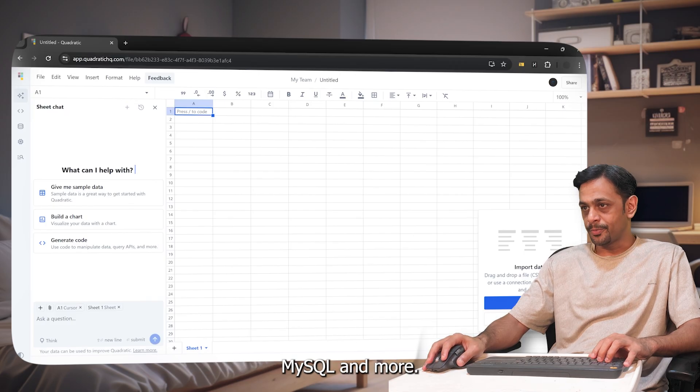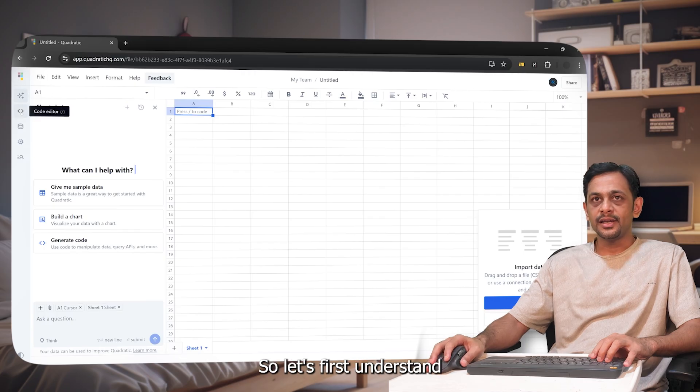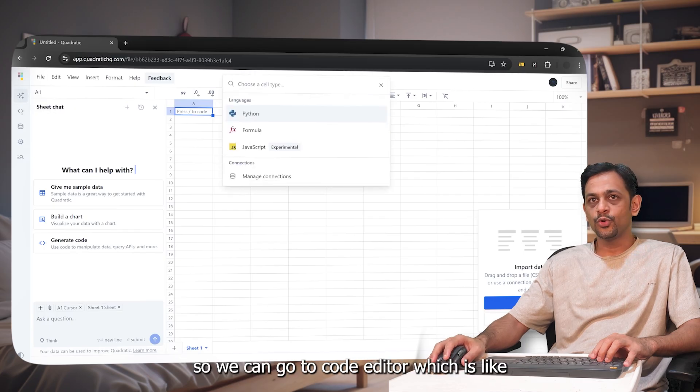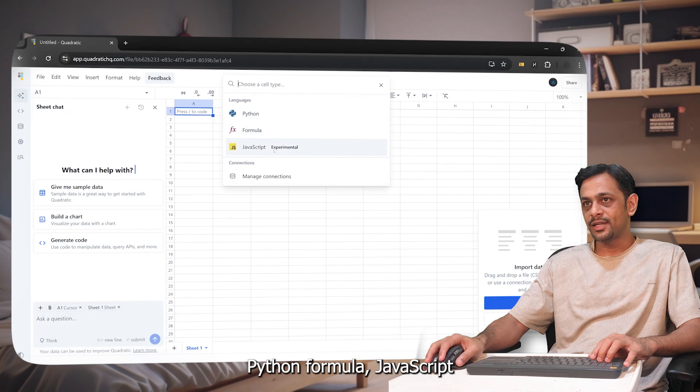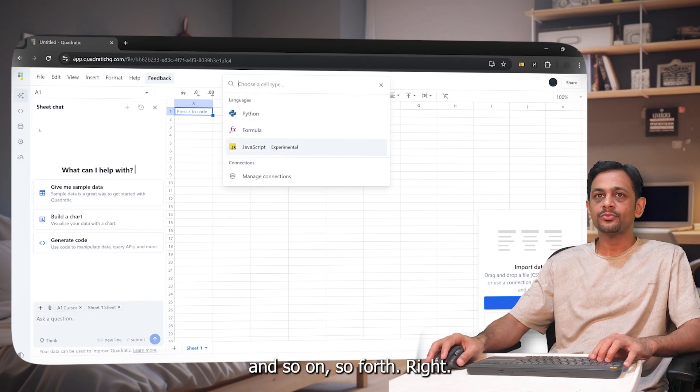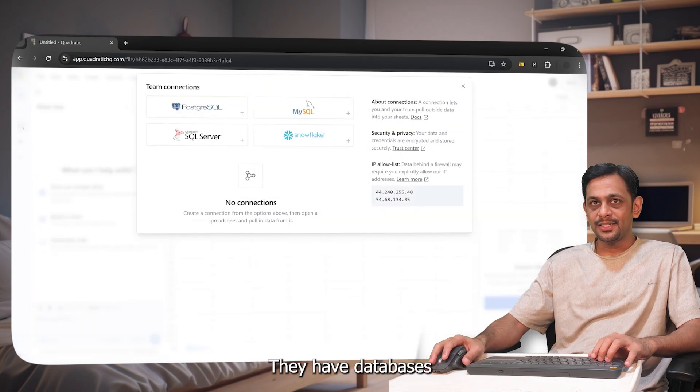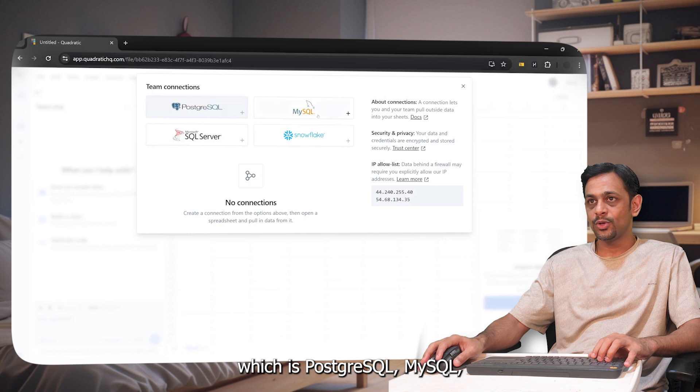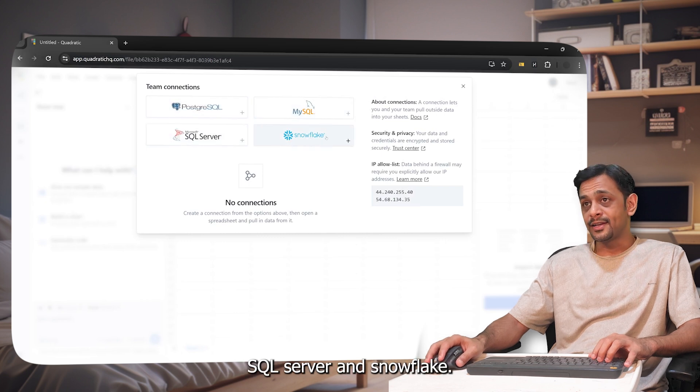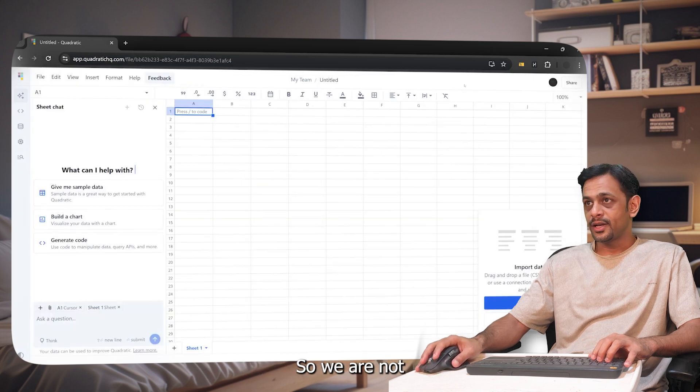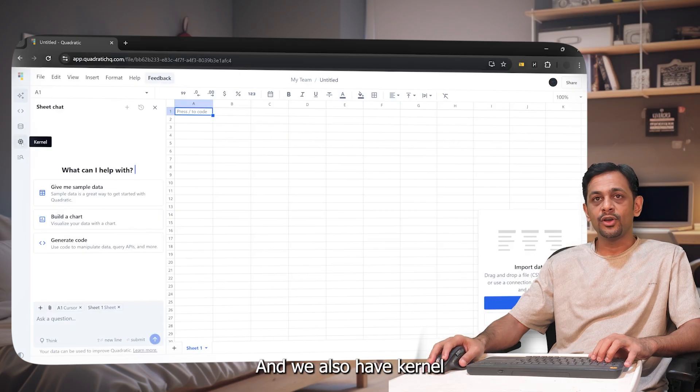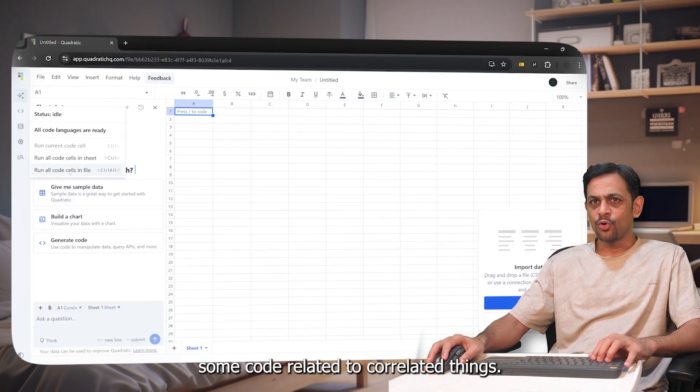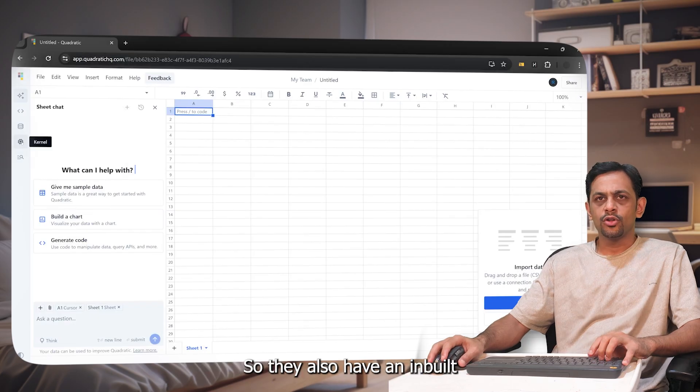So let's first understand what's available. We can go to code editor which is like Python, formula, JavaScript, and so on. They have databases which is PostgreSQL, MySQL, SQL Server, and Snowflake. We are not going to connect any of them. They also have kernel and some code-related things, so they also have an inbuilt code running on sheets.